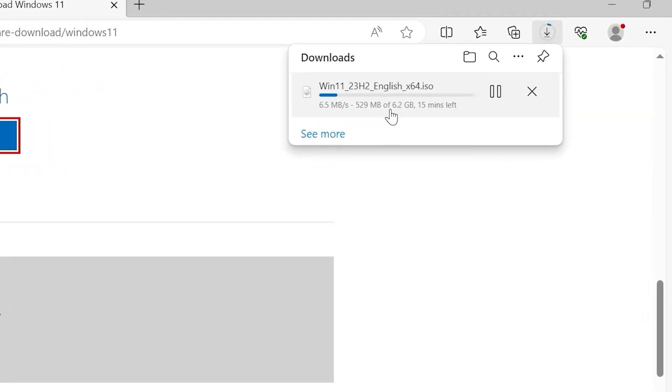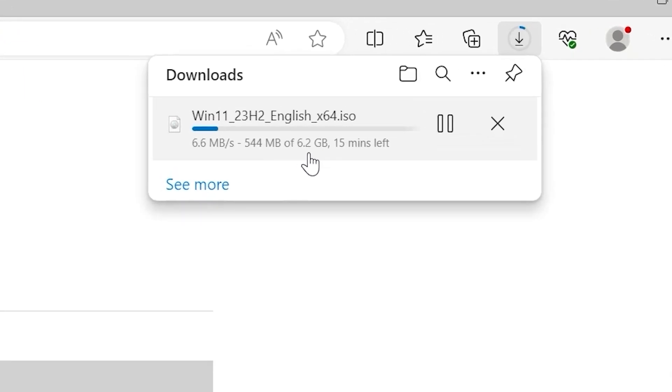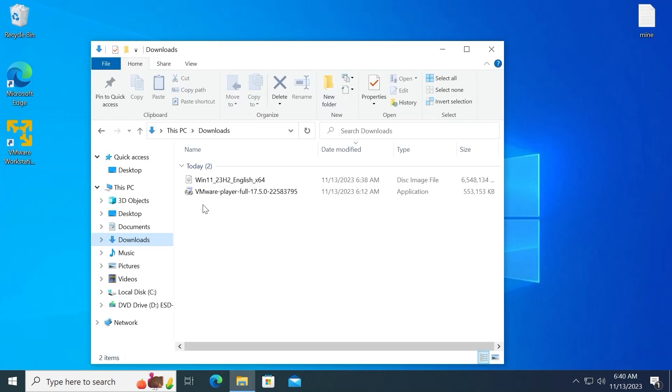If you take a close look, you may notice that file takes 6.2 gigabytes of storage and it's much larger than the previous 22H2 version. Now you need to be patient and take your time until ISO will be downloaded on your laptop or PC. My friends, I succeed.